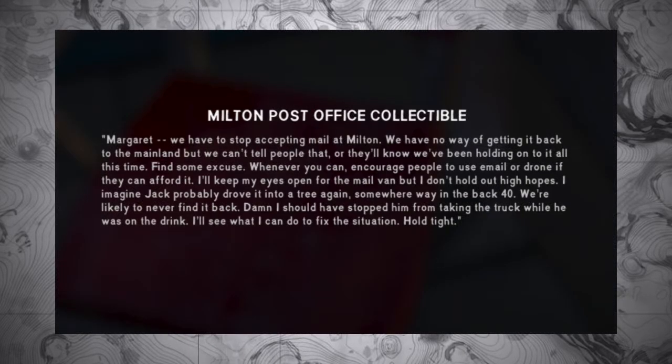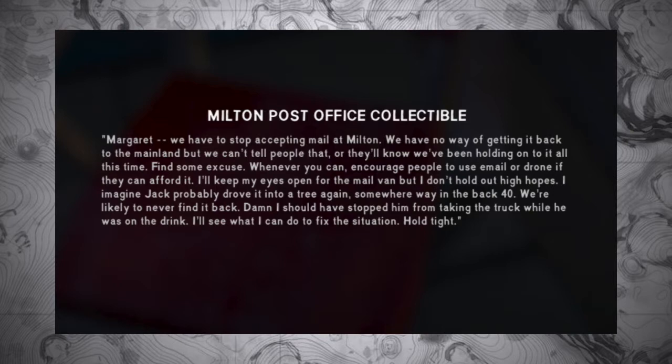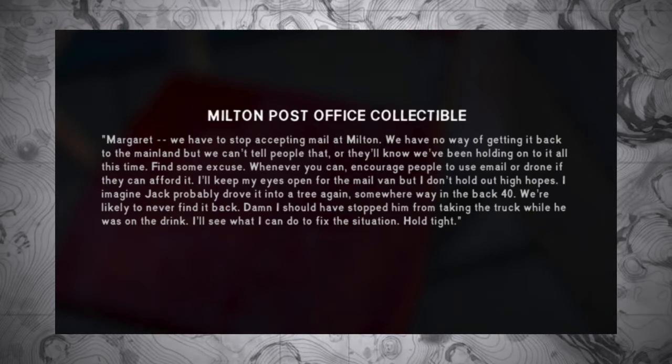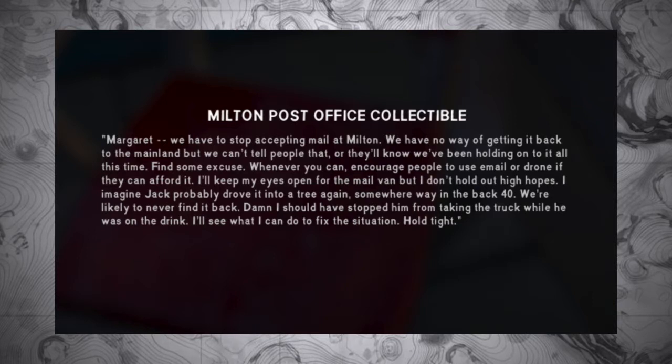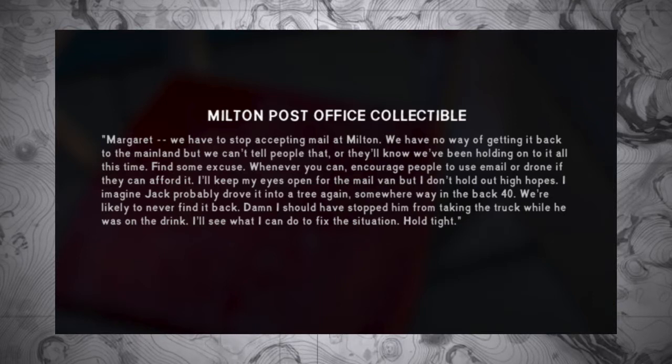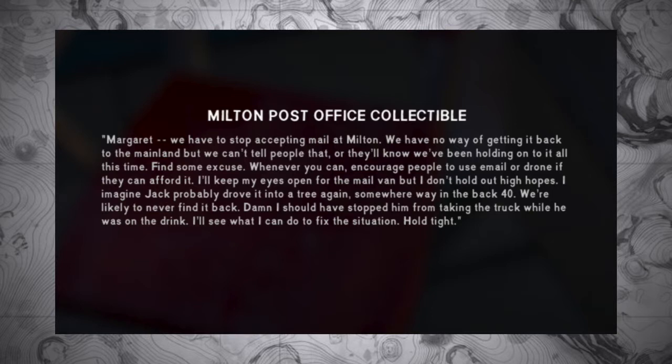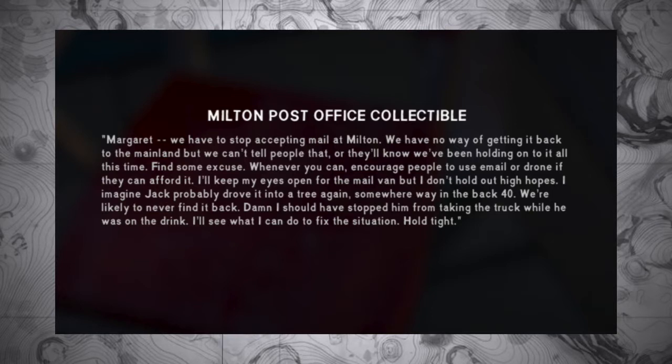Margaret, we have to stop accepting mail at Milton. We have no way of getting it back to the mainland. But we can't tell people that, or they'll know we've been holding onto it all this time. Find some excuse. Whenever you can, encourage people to use email or drones if they can afford it.